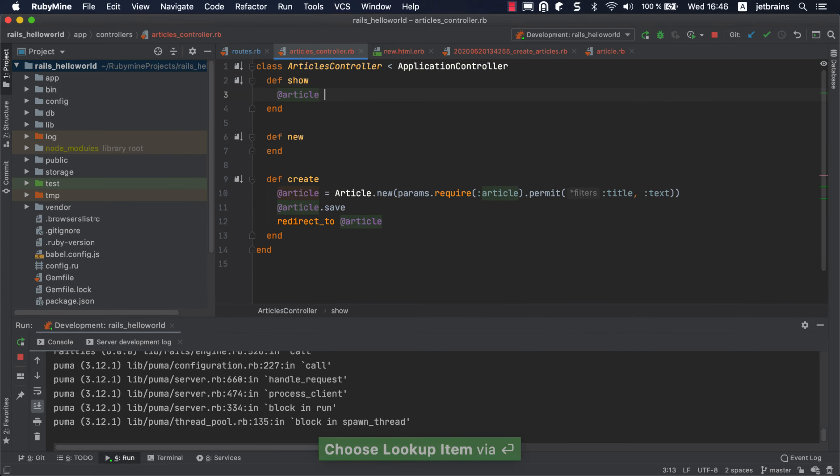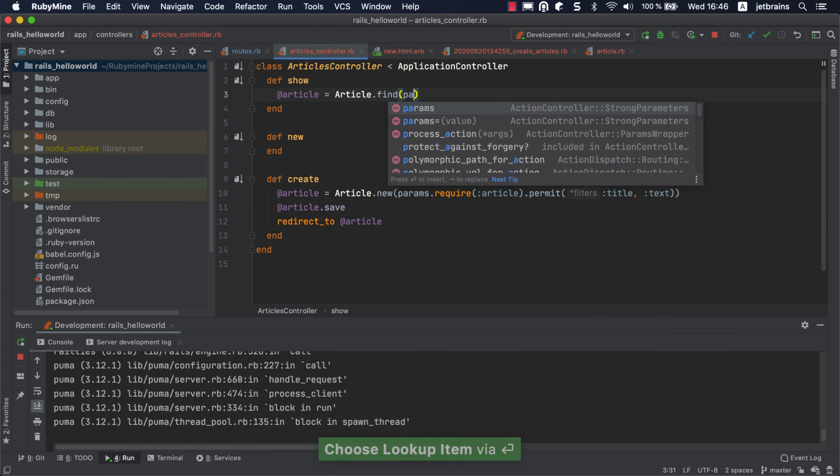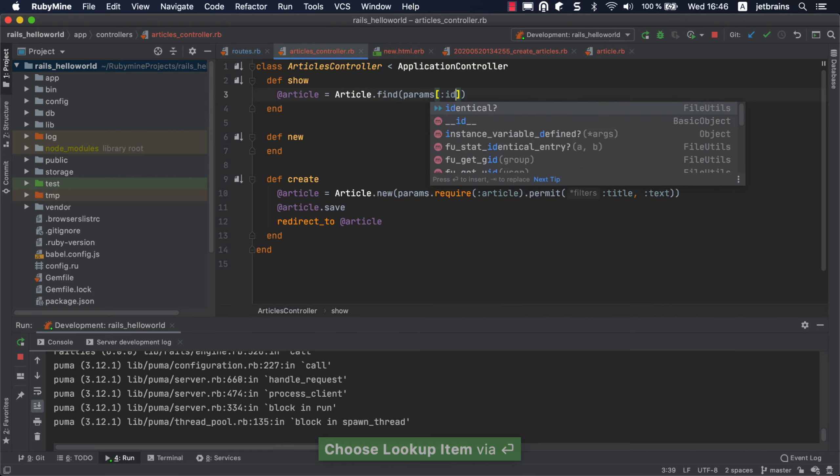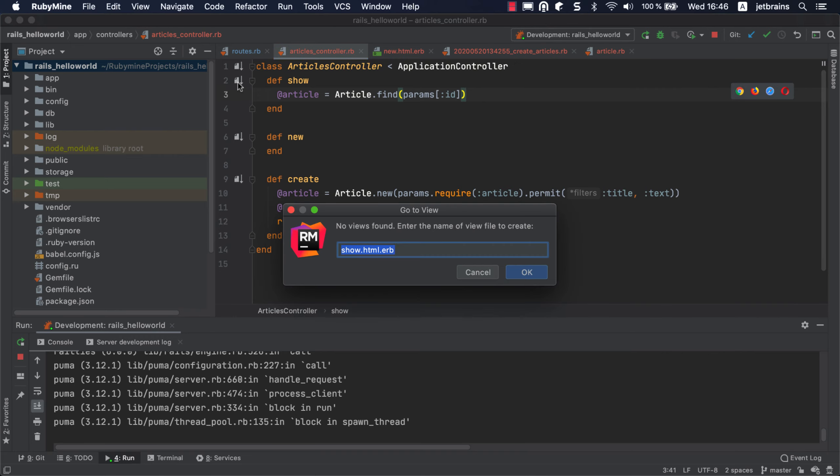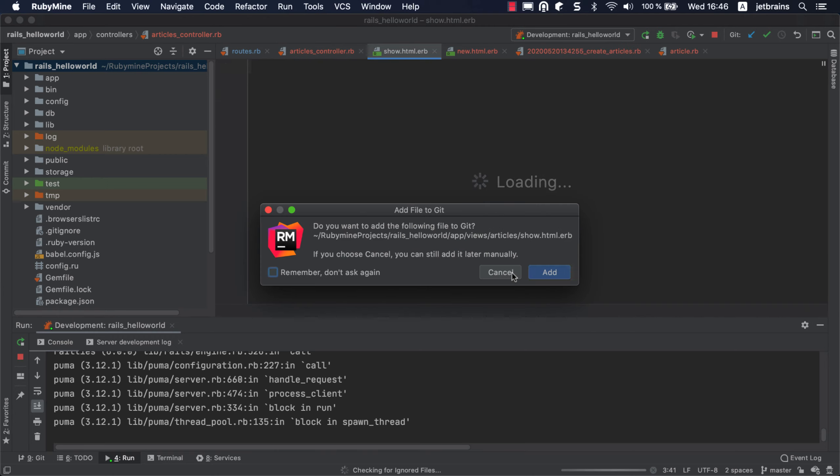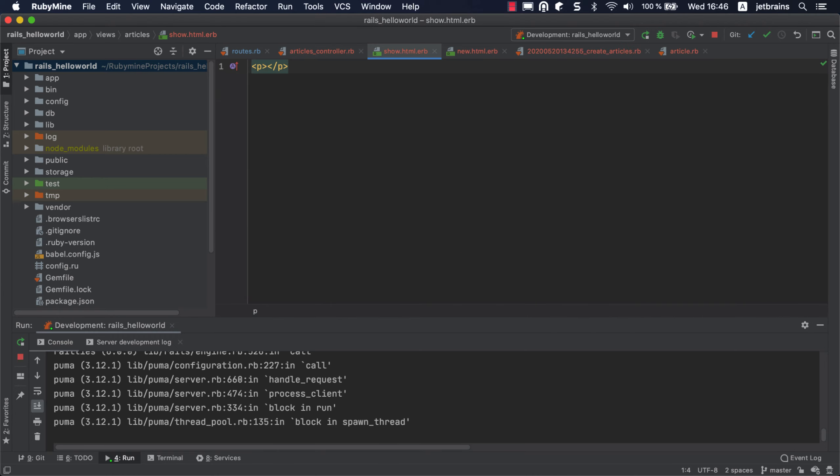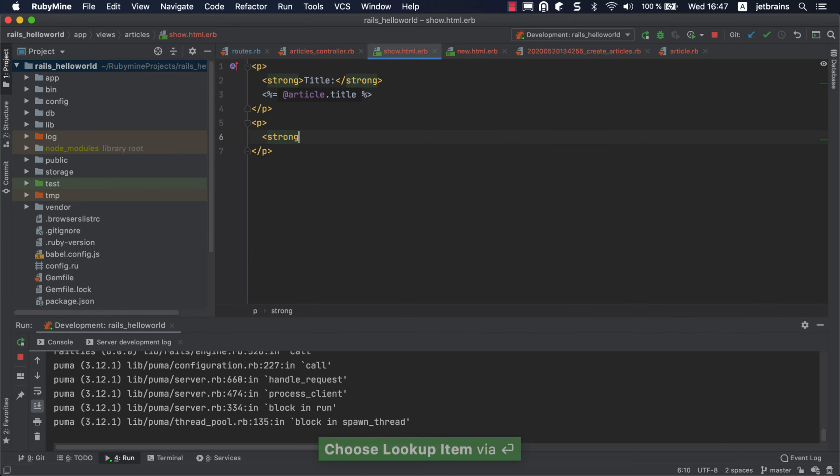Inside this action, we need to find the saved article by ID. The last thing we need to do is create the view for displaying the saved article. Click the gutter icon next to the newly added show action to create a show.html.erb file. In the created view file, add code for showing the article's content.